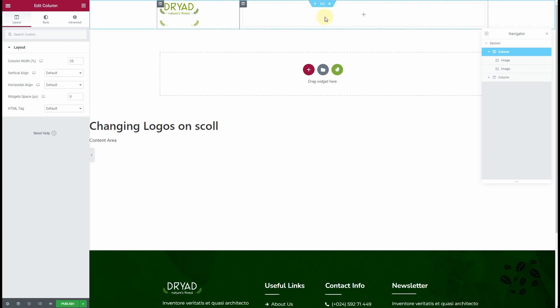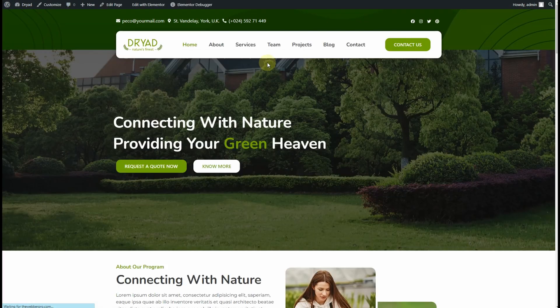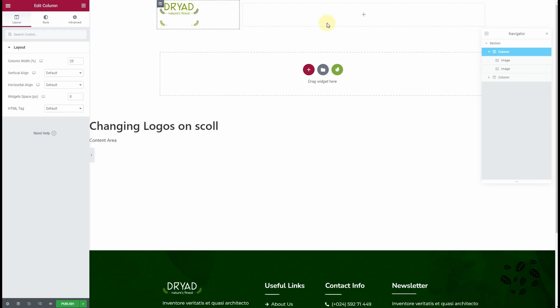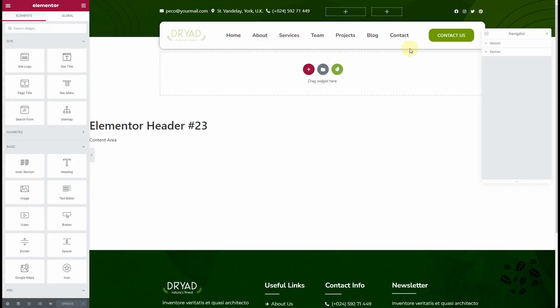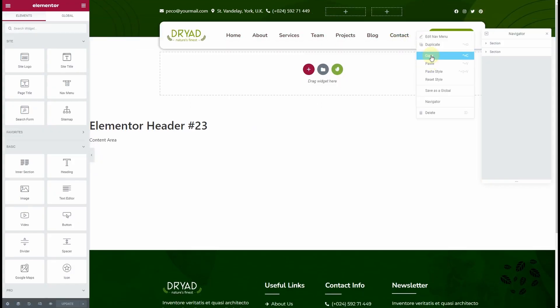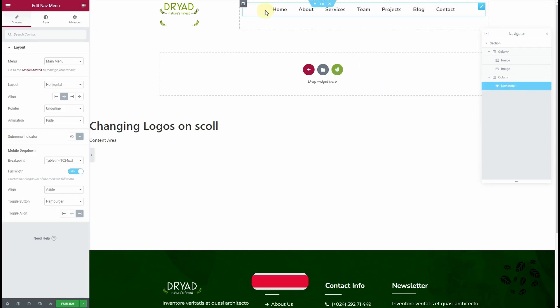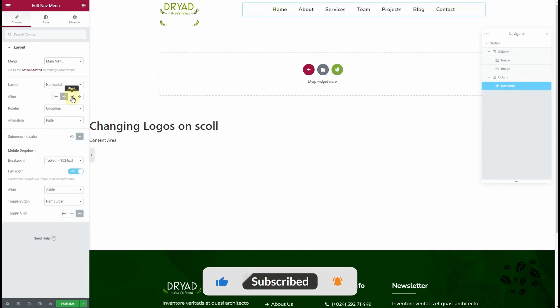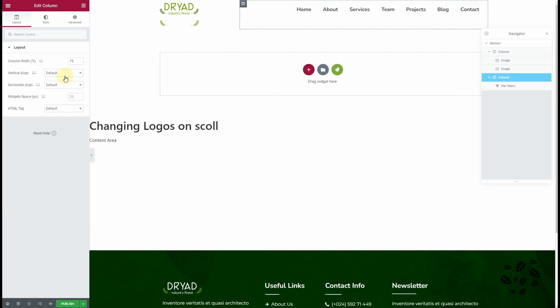The next thing I want to do is drop my navigation menu. I already have stylized navigations in the current header on the website, so I'll simply copy that navigation menu widget and paste it here. Now we have the navigation set up. I want to align it towards the right, and in the column settings, I want it vertically aligned to the middle.